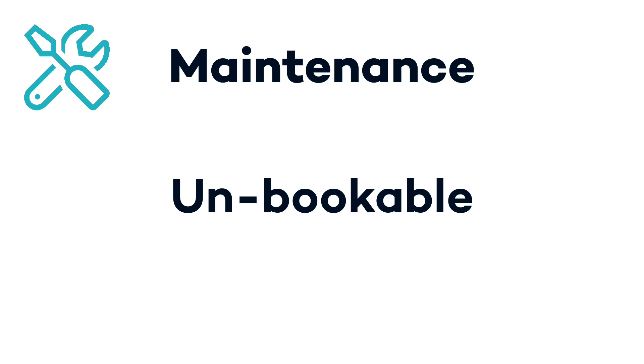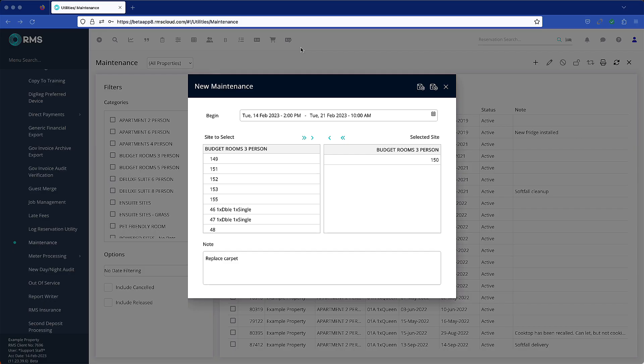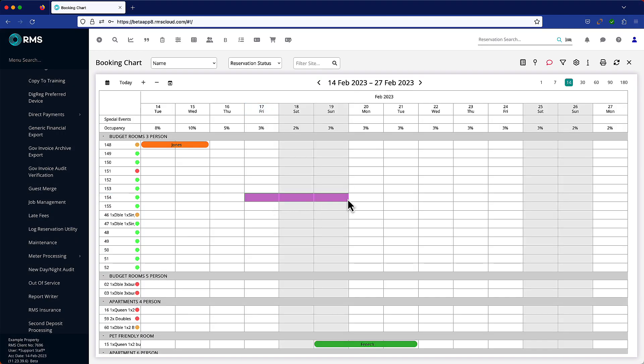A reservation cannot be made for the period in which a room is in maintenance by the front desk or online. A room can be placed in maintenance or released from maintenance in utilities or directly from the booking chart.